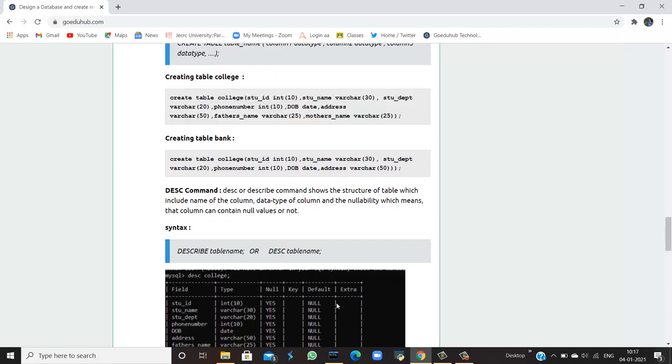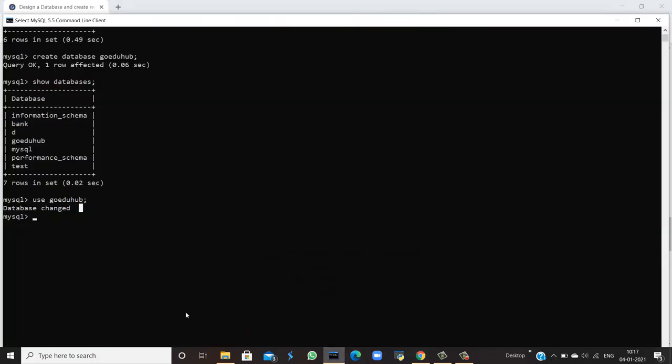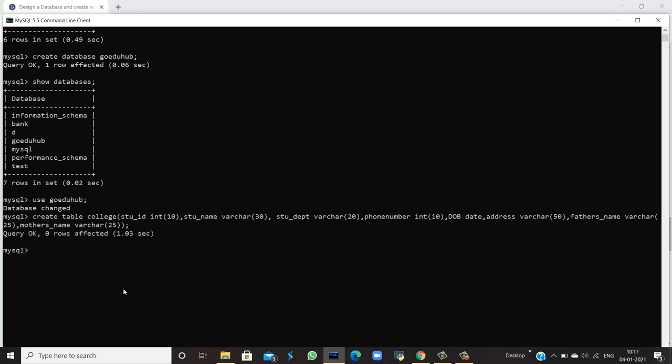Now I am going to use this query to create a table in the database goeduhub. I have written the query, you can see, and the query is okay and zero rows affected. Why is it showing that zero rows are affected? Because right now there are no entries in the table. This is just an empty table in the database goeduhub.